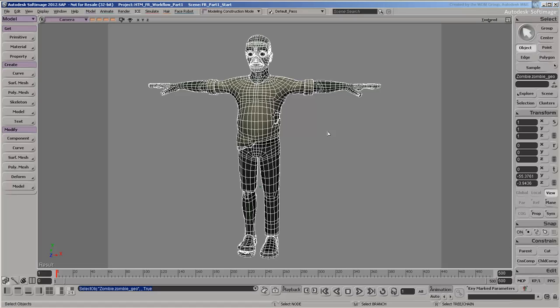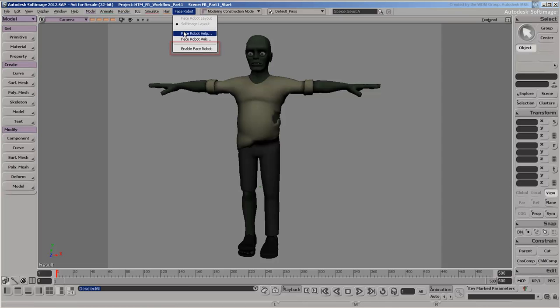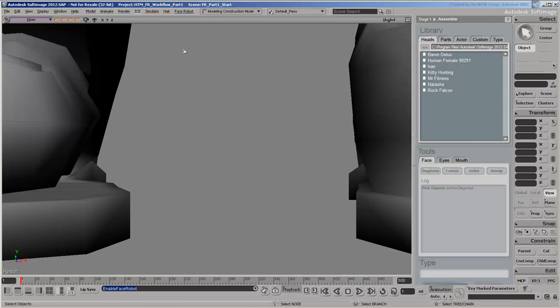Once you've gone through this set of videos and are more accustomed to the FaceRobot workflows, you can apply them in your own custom pipeline. To access the FaceRobot controls, you must first enable its mode from the main menu bar.